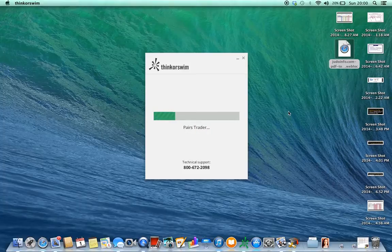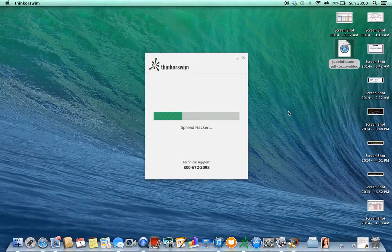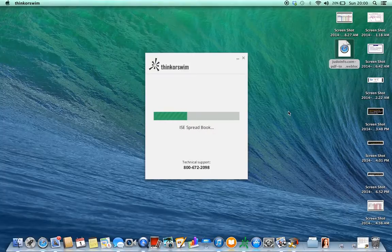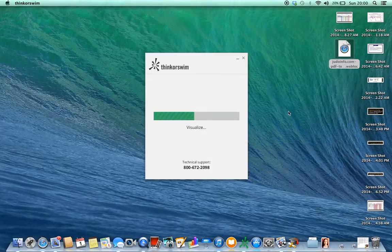So that's pretty much the login on Thinkorswim. And I can hit this up at my YouTube. And I look forward to you all seeing the rest of them. Talk to you soon.